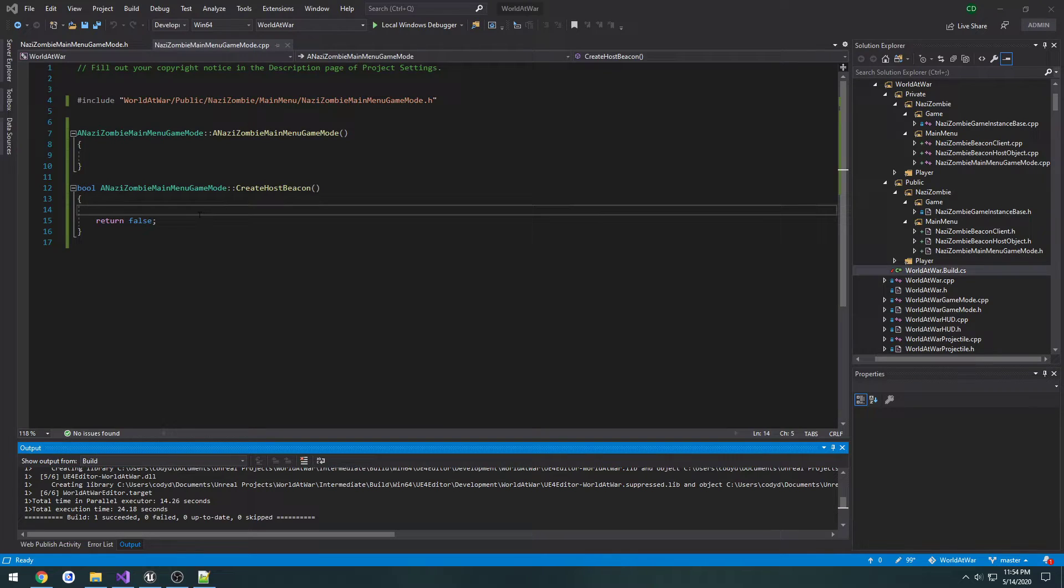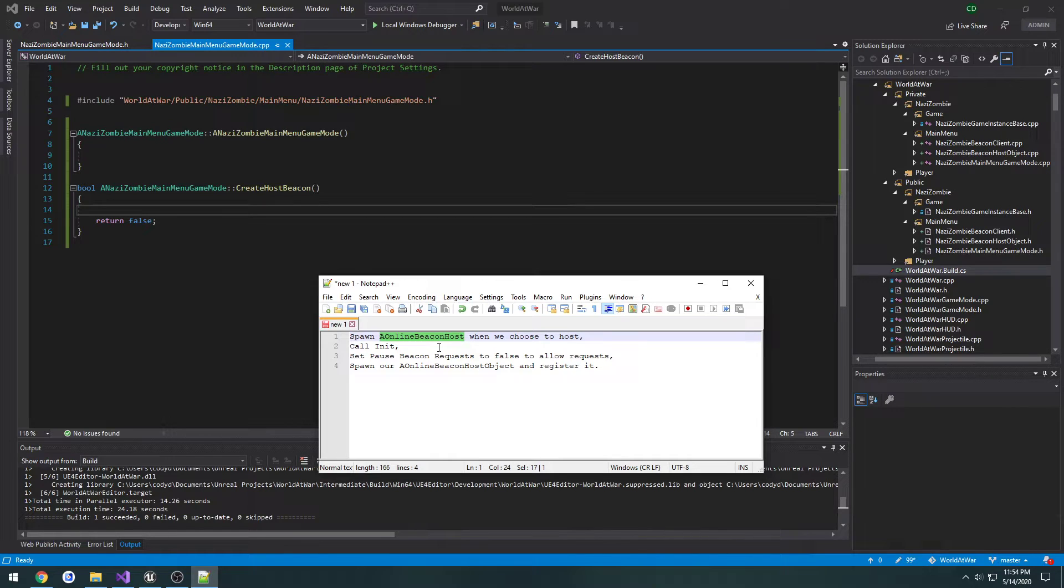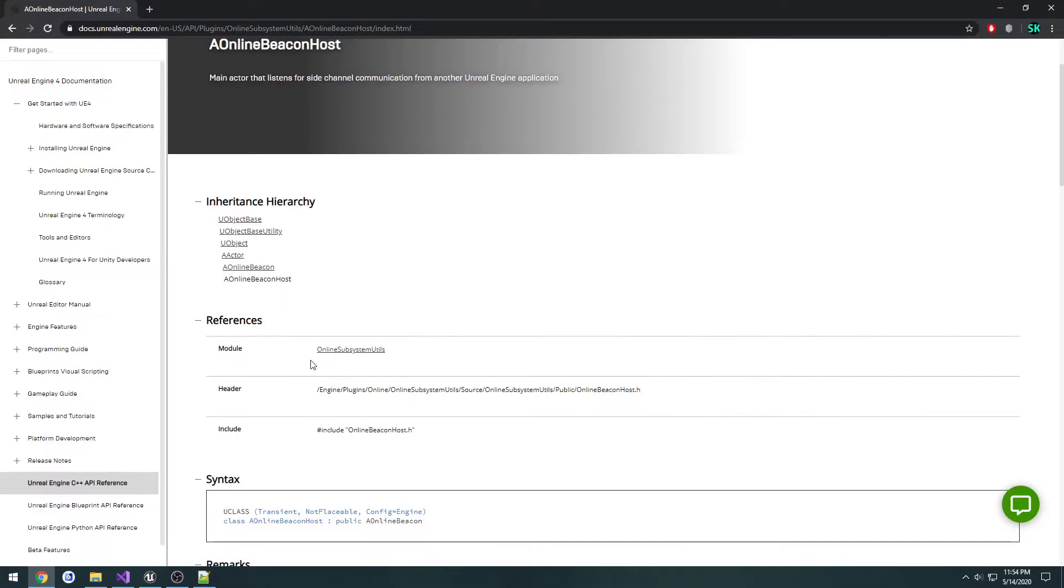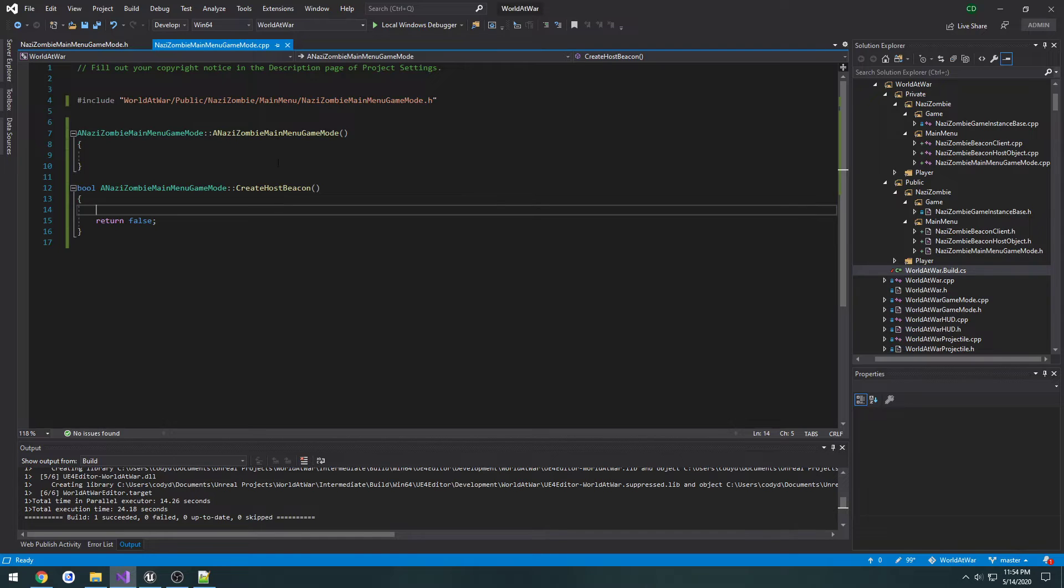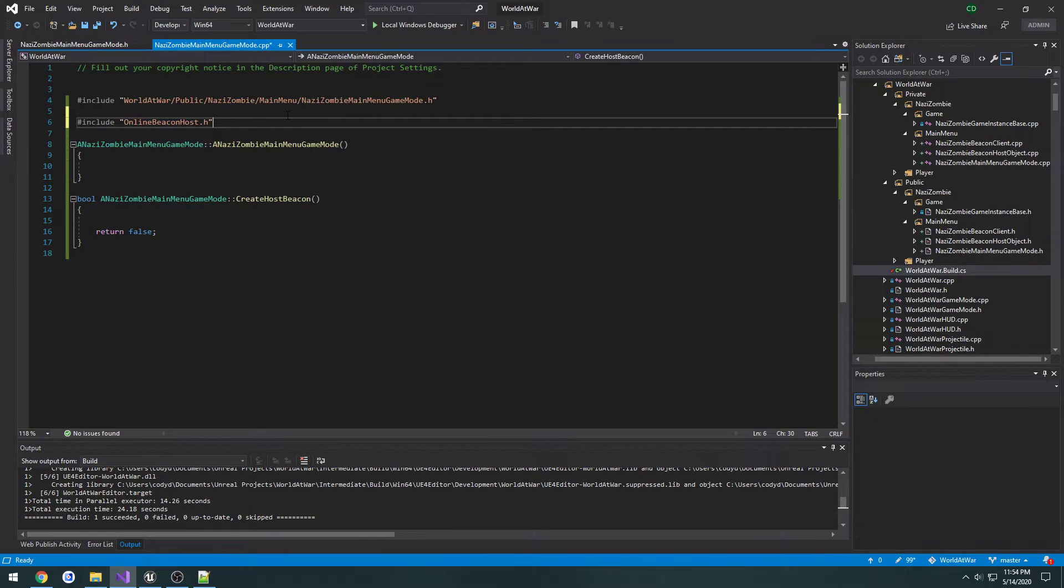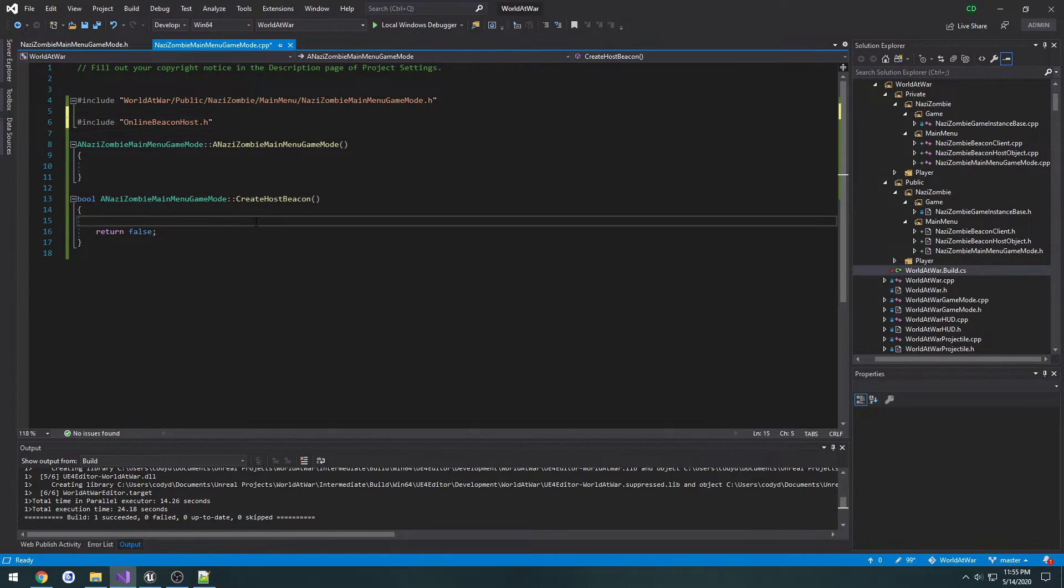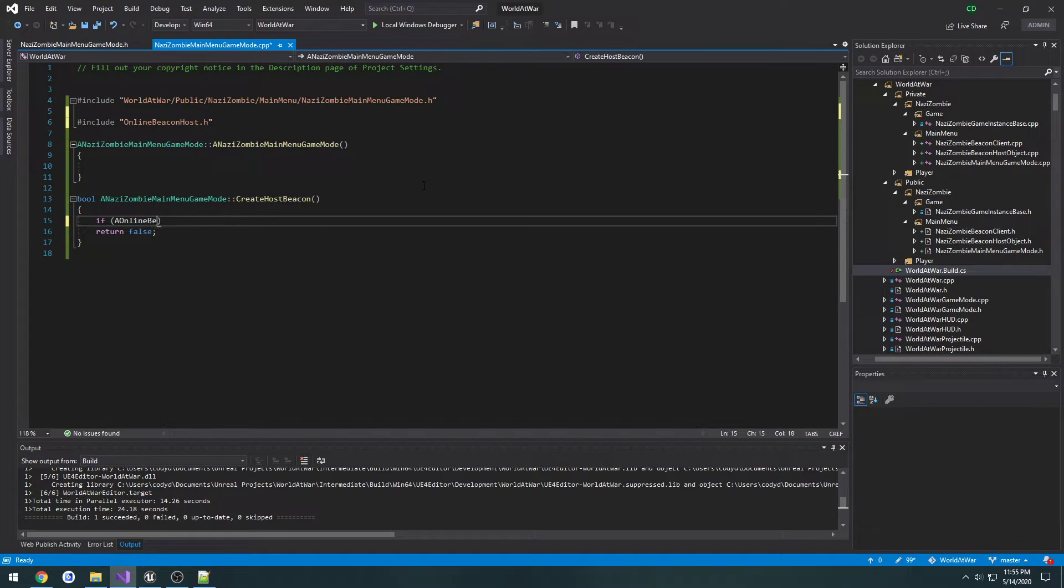So now we need to spawn an online beacon host. This is not our custom classes, this is just the default class because we need to do something to it. So we go to the online beacon host page in the documentation. We see the include here.